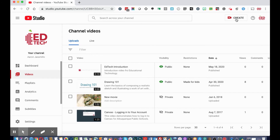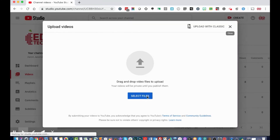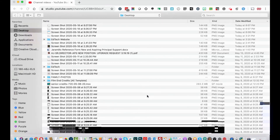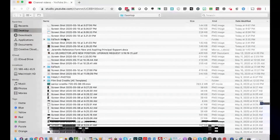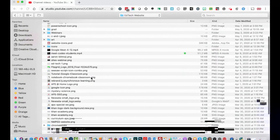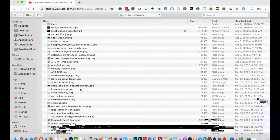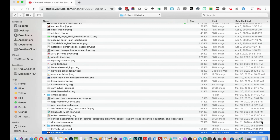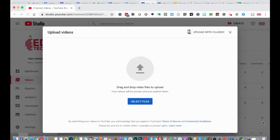To upload a new video, click the 'Create' button at the top right and select 'Upload Videos.' Click 'Select Files.' You can also drag and drop files from your file browser window into that screen. I'm going to find a video to drag and drop, click 'Open,' and the video will start uploading automatically.